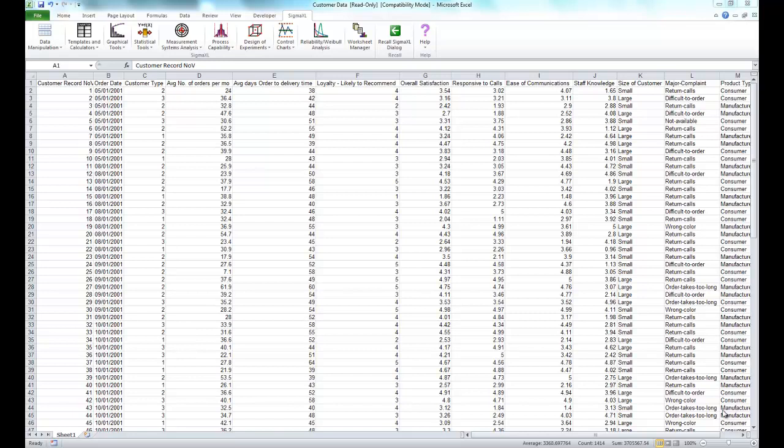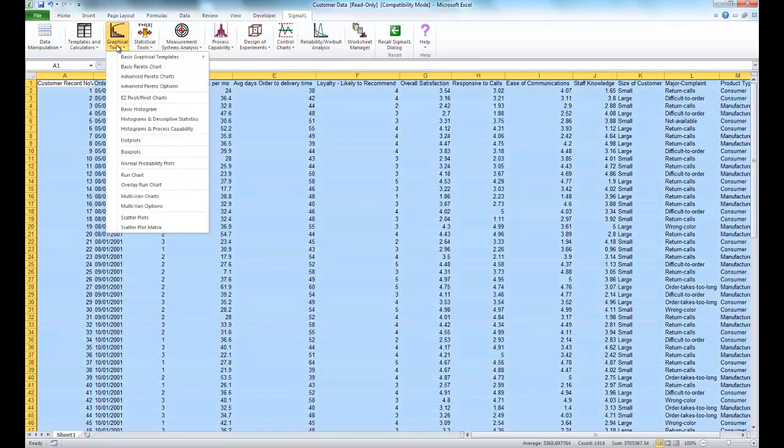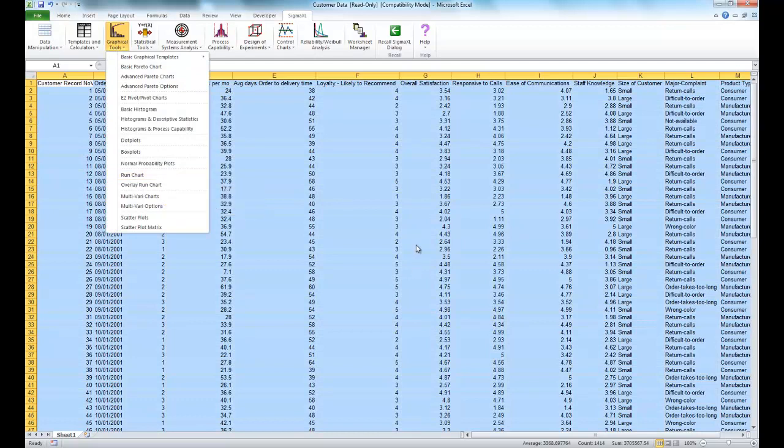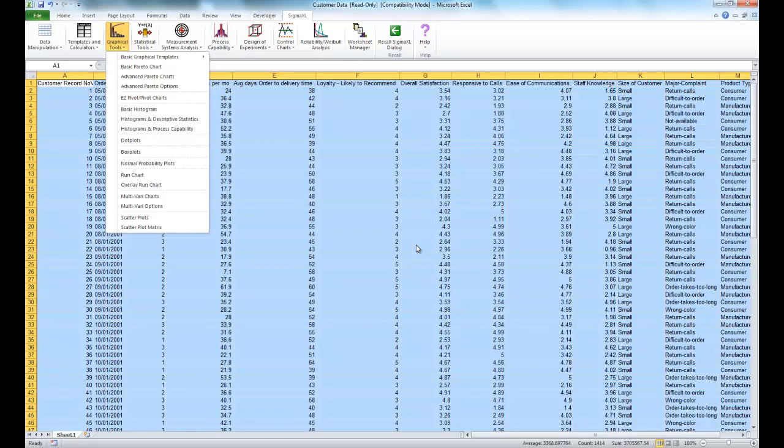Note that this test is also provided as an option in Run Charts, accessible by clicking Graphical Tools and selecting Run Chart. In addition to providing an overall test for randomness, four tests are also performed to detect clustering, mixtures, trends, and oscillations. If any of these patterns are significant, typically using alpha equal to 0.01, we would need to take corrective action before proceeding with further statistical analysis.